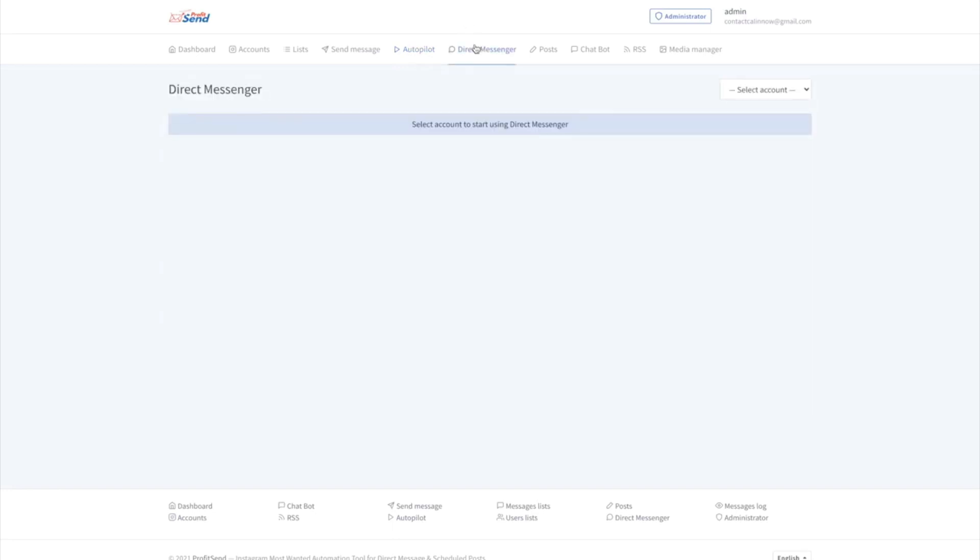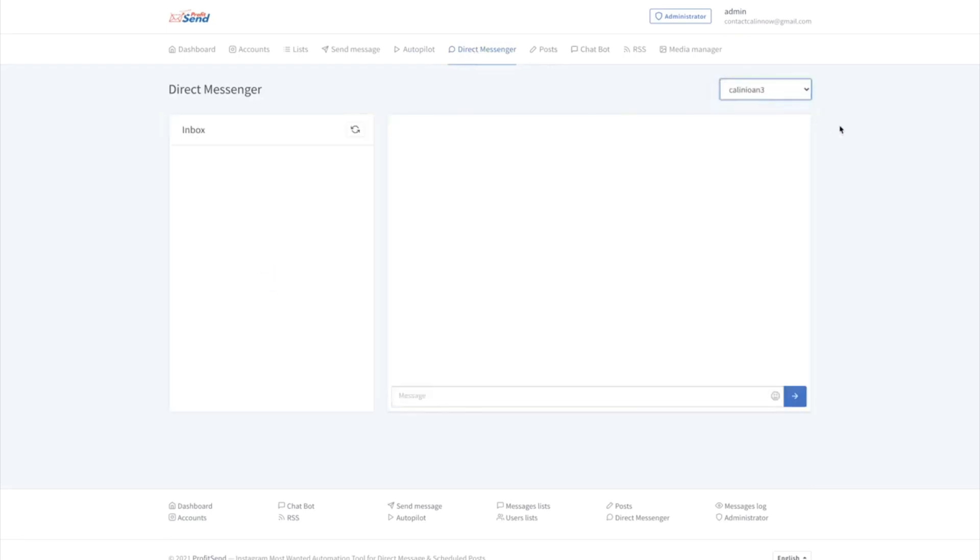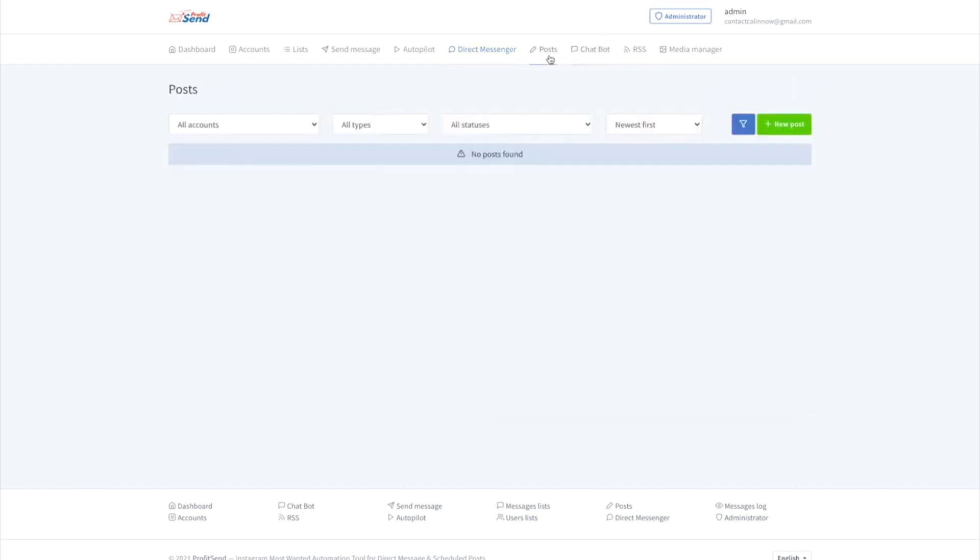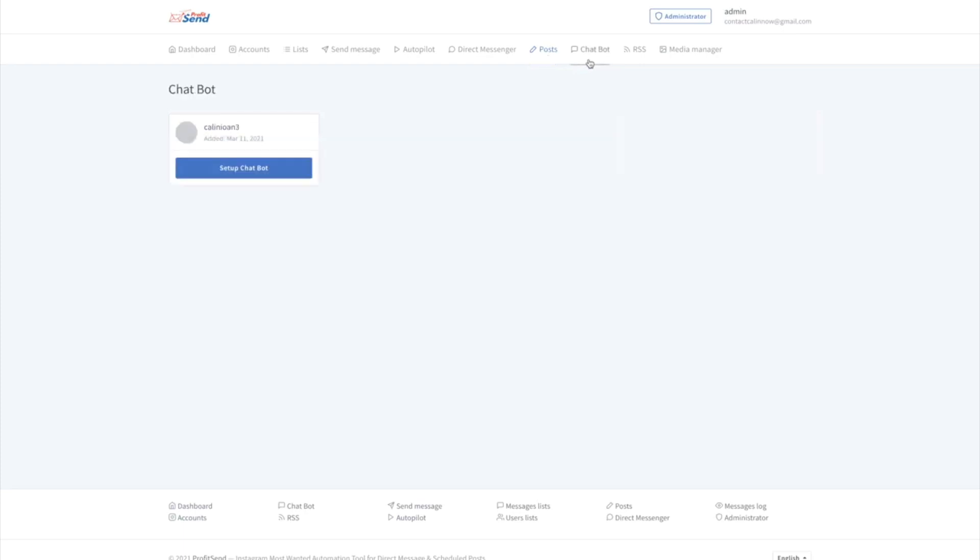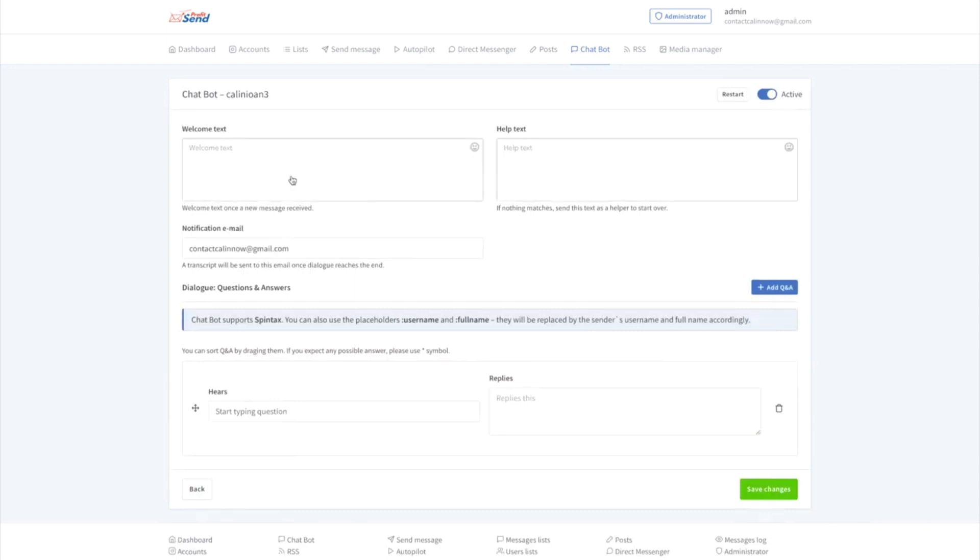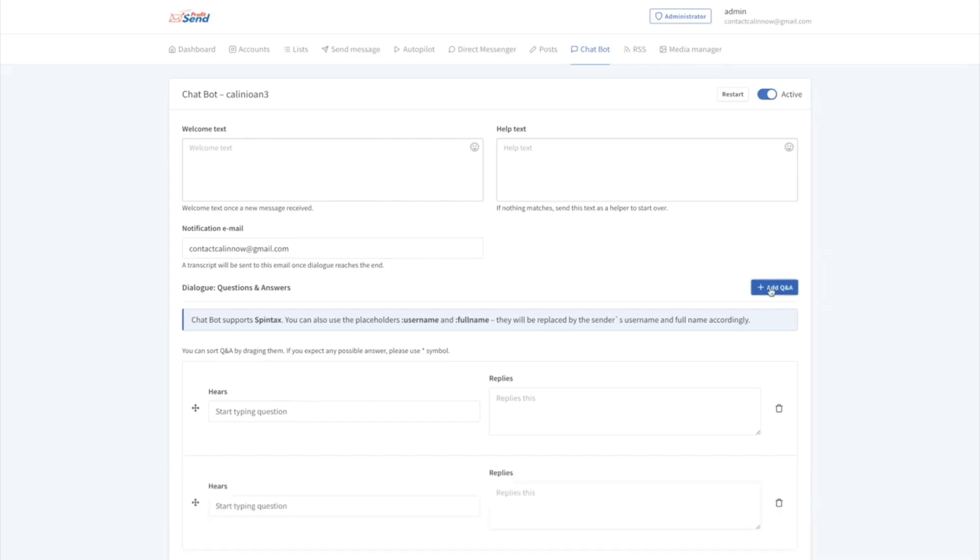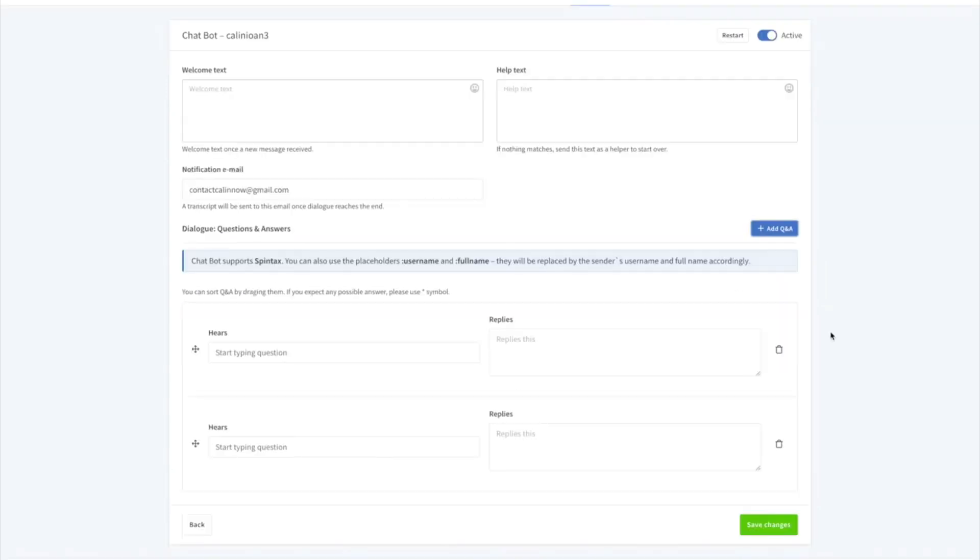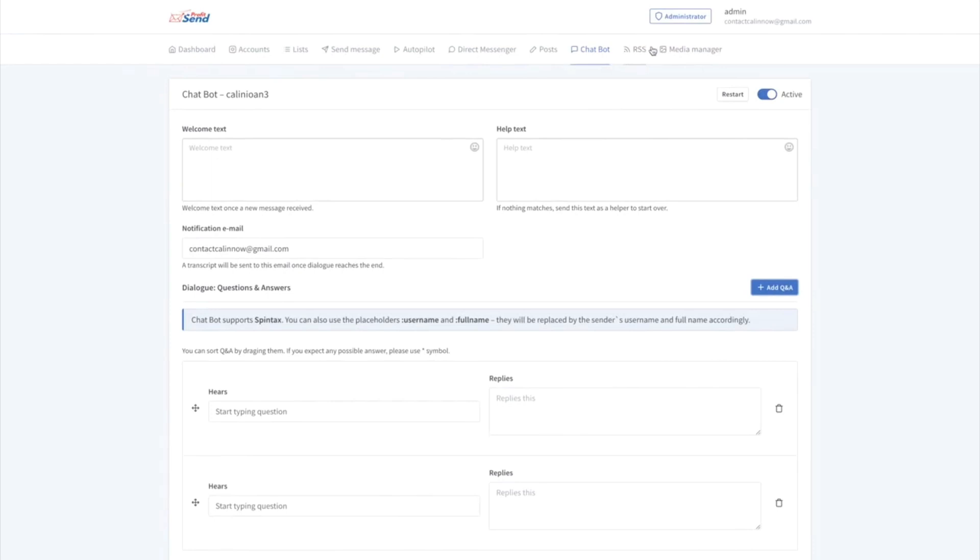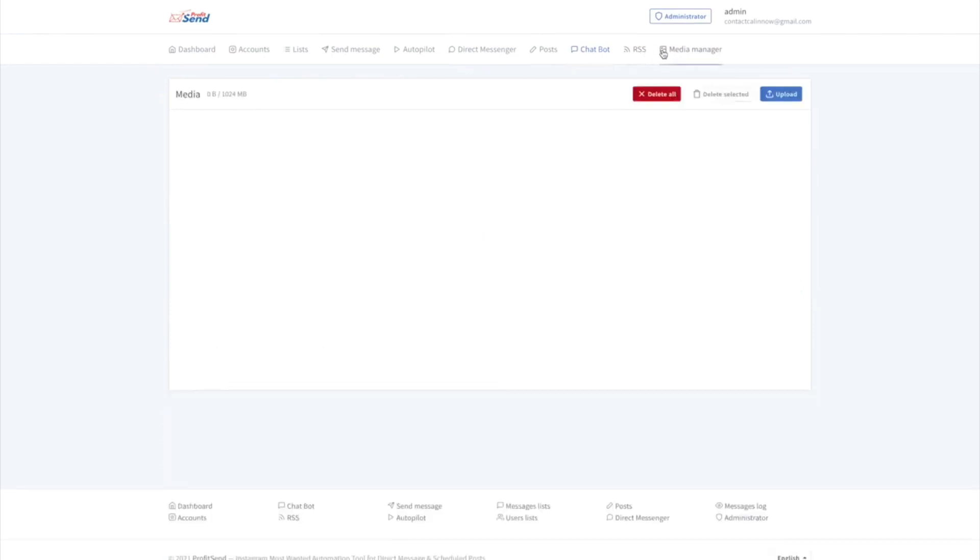Direct messenger. You don't need to access Instagram anymore from your device or from your browser. You can directly do it from ProfitSend. And you can chat with all of your subscribers right here. Of course, you can post. You can do your own posts, either scheduled or you can just do whatever you want. Chatbot. And this is, I'm really excited about this. You can set up your own Q&A to help your customers have a more authentic experience. So if they message you and you set up a list of questions right here, your customers are going to send your message, the answers to these questions. You'll get them and you'll be able to create a more authentic experience for them. Of course, you can set up your own RSS or even add your own images for either messages, the chatbot, whatever you want to make your experience as a user much better.